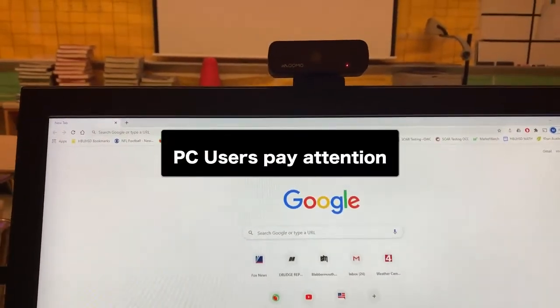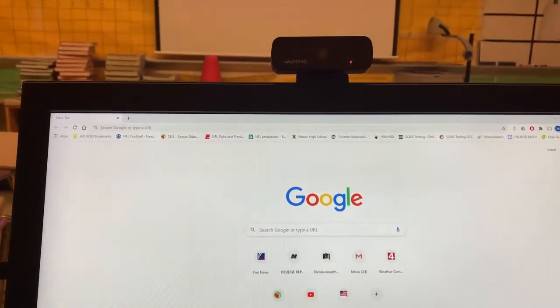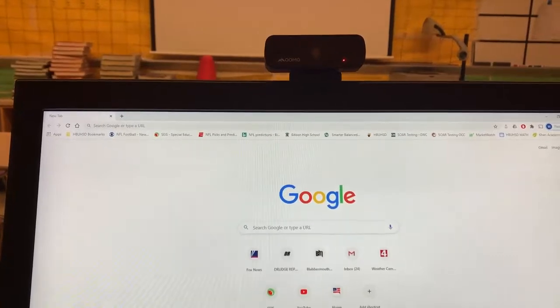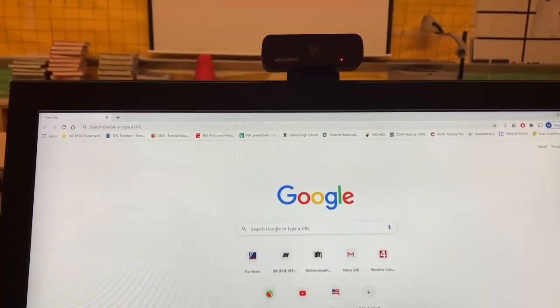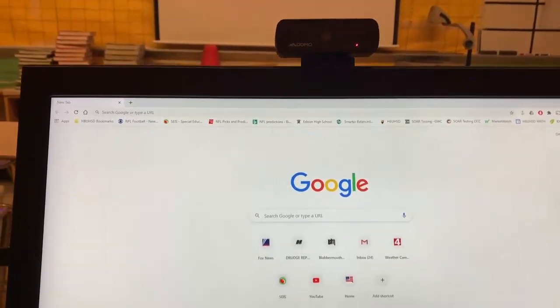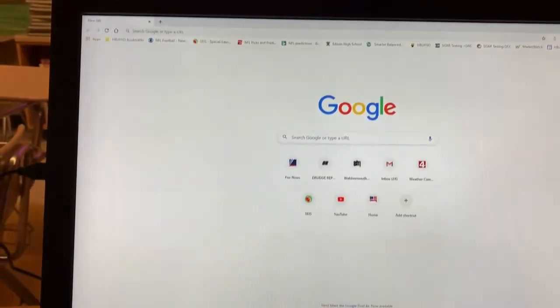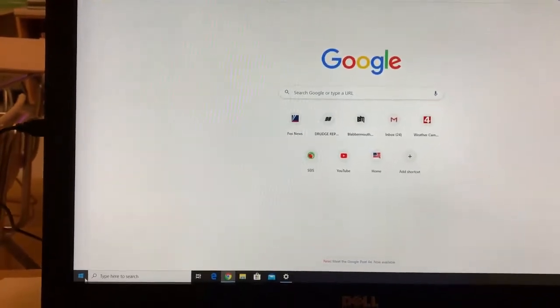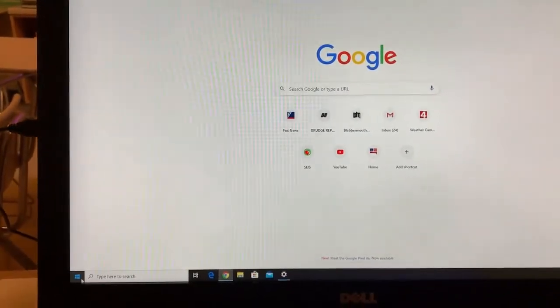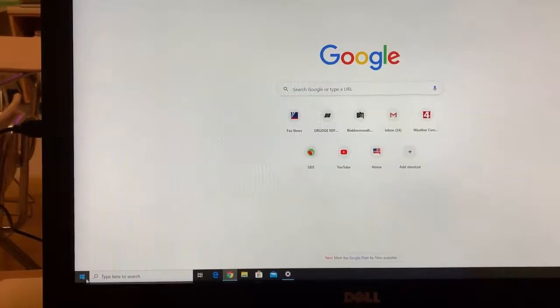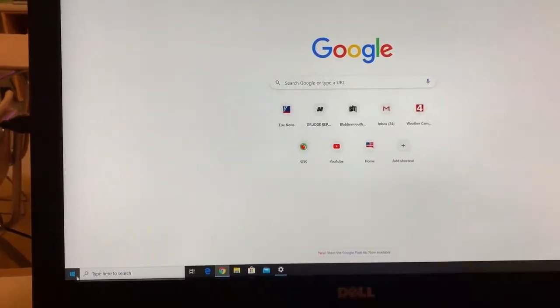Hello once again. Once you have your webcam set up, you'll need to make some adjustments on your PC to make sure that it's going to work properly with your Zoom.